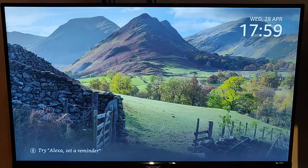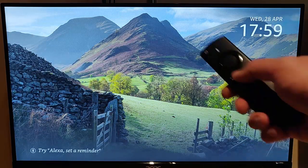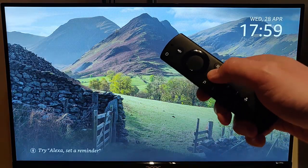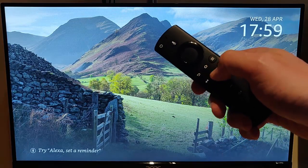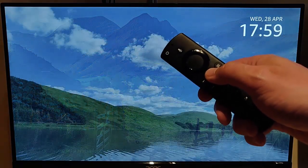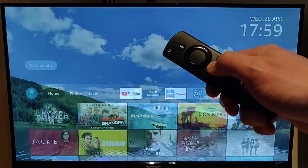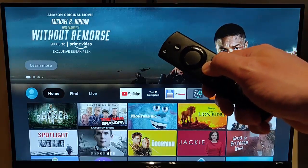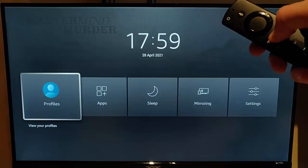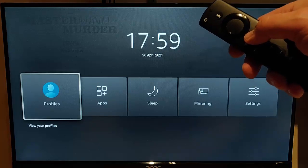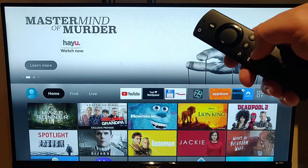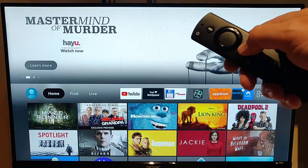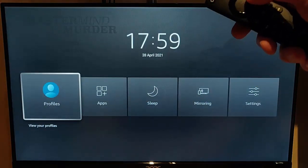So all you need to do is grab your remote control. Once you've got it, find the home button, which is the picture of the house on the remote control, and press and hold it until this menu appears. And if this menu doesn't appear, then best thing to do is just press the picture of the house once and then press and hold it, and then it should appear.